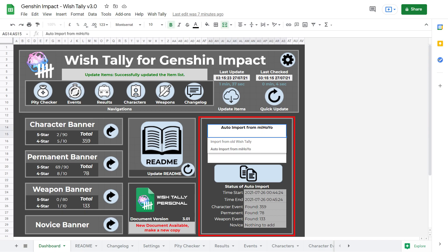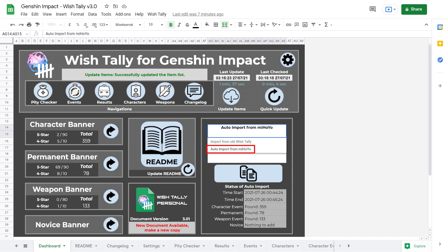There are two import options. The first one, import from old wish tally, is for when you need to make a new copy, like I just said. You can use this to carry over your wishes to the new copy. The second option, auto import from miHoYo. This allow you to import directly from the game's wish history after you've made new wishes. And I will show you in more detail on how to use these imports later in the video.